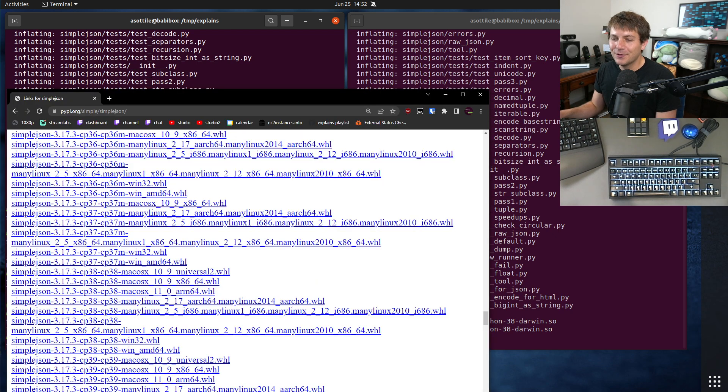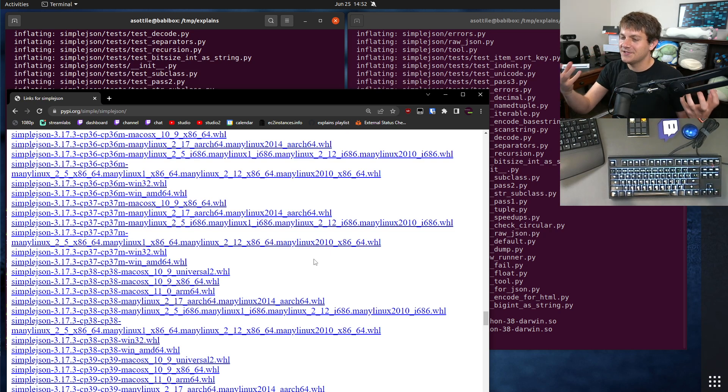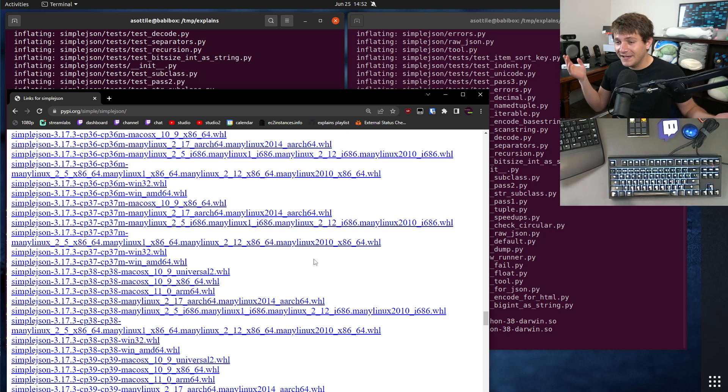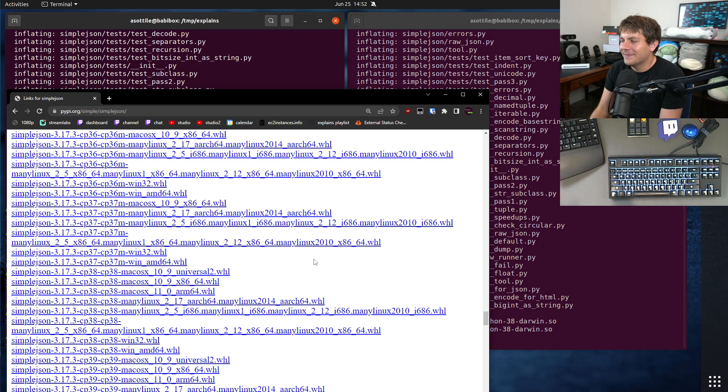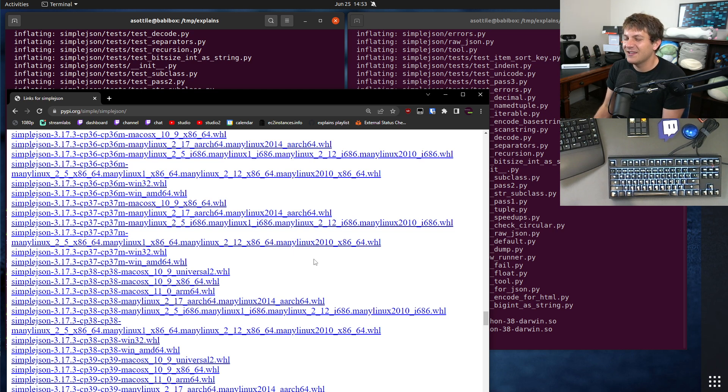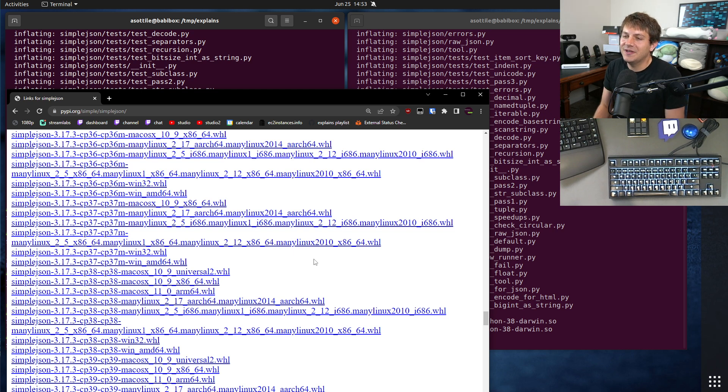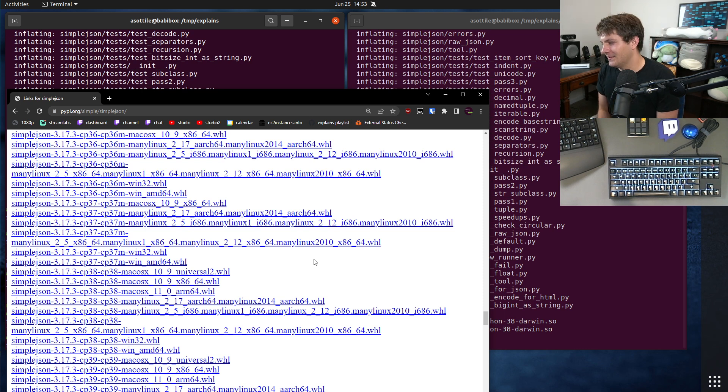But the universal tag was supposed to represent PowerPC and Intel 32-bit at the same time. Couldn't find any real examples of it, but in theory, that's what universal 1 was. You know, back when PowerPC was more popular, wheels weren't even really a thing. I mean, there's kind of the beginnings of them, but you couldn't upload them to PyPI and no one was really using them.